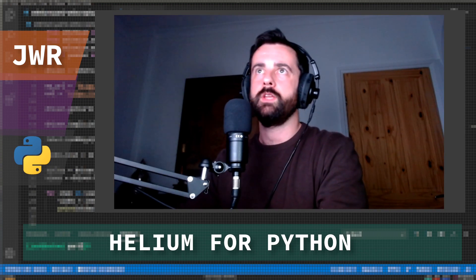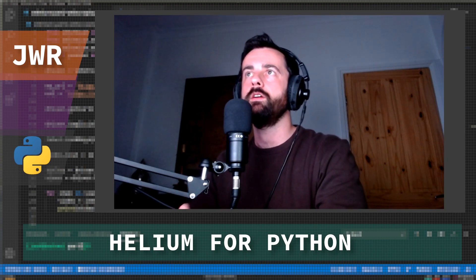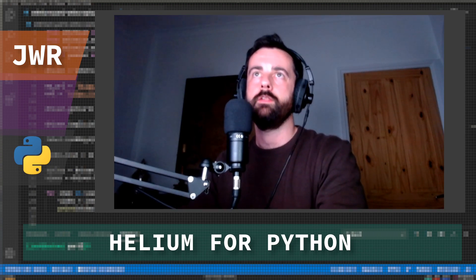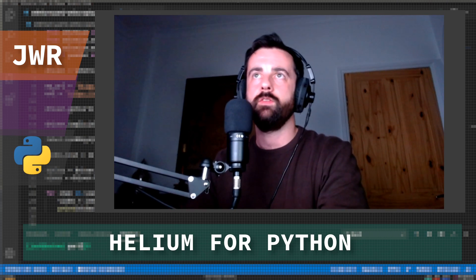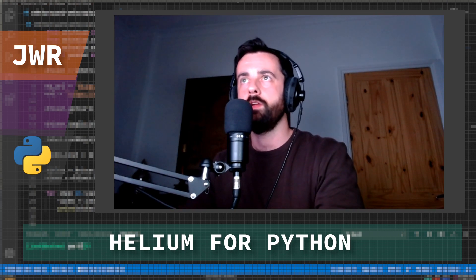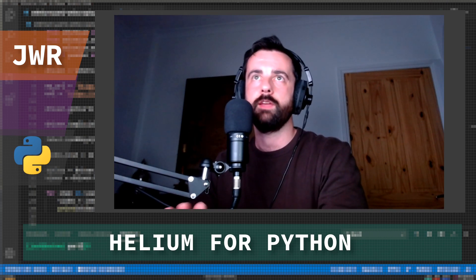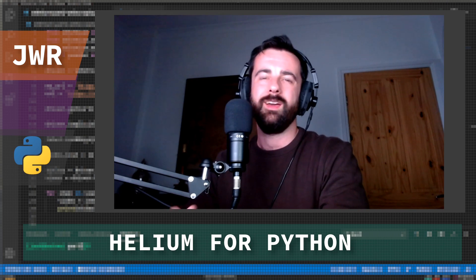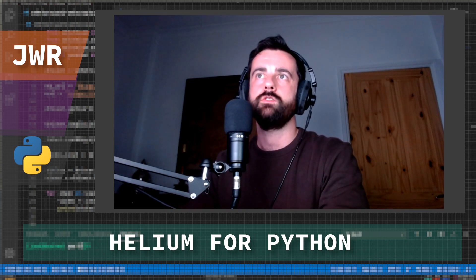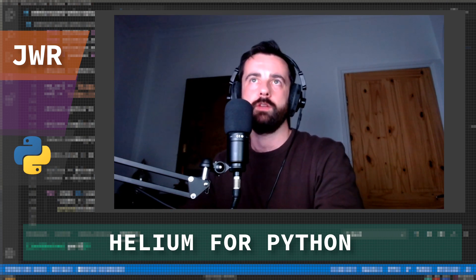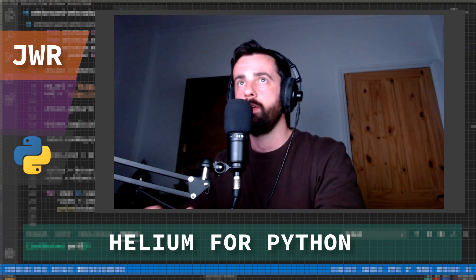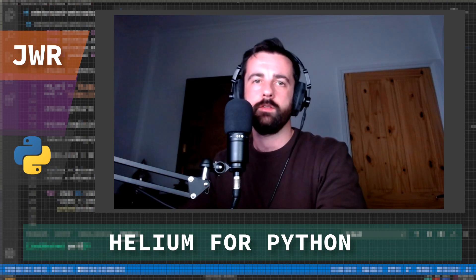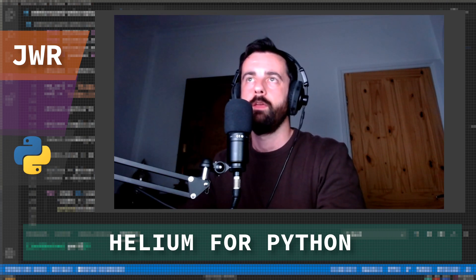Hi everyone and welcome, John here and in today's video we're going to be taking a look at Helium for Python. Now in some of my previous videos we've used Selenium to load web pages for us and extract data, and although this isn't always a perfect solution it can work very well for us when we're trying to get data from certain websites that could otherwise be quite difficult to scrape.